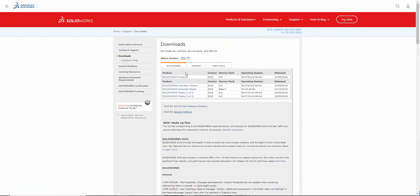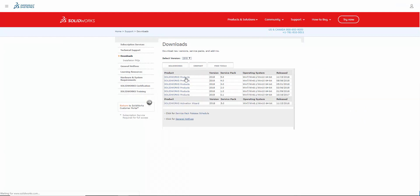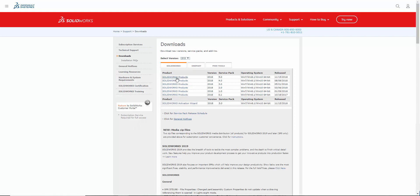On the Downloads page, you can choose from a number of major versions and also specific service packs for SOLIDWORKS. Click on the link next to the specific version and service pack that you would like to download.